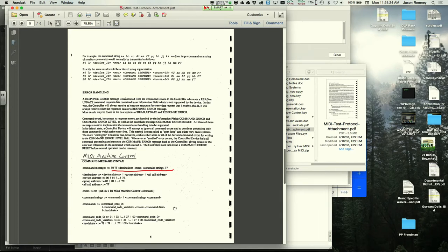The destination byte identifies which device to control. Options include a specific device ID (00 to 7E), a group address, or the all-call address 7F which makes every device in the chain respond.